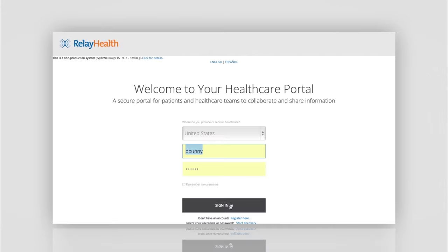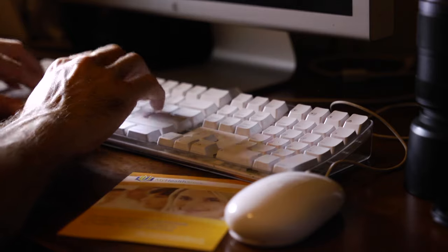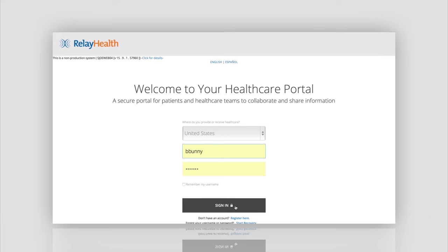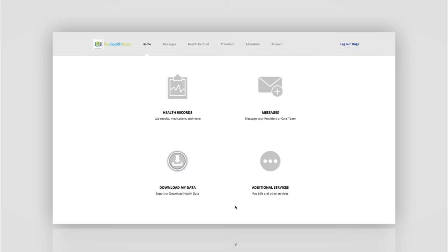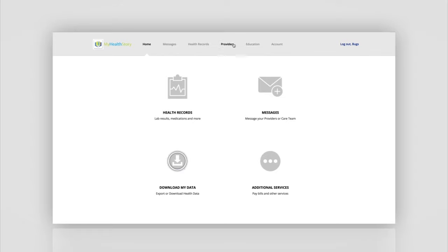Signing in is as simple as entering your username and password and clicking sign in. From any web-enabled device you'll see these icons and banners that go across the top that can take you to the various sections of My Health Story.